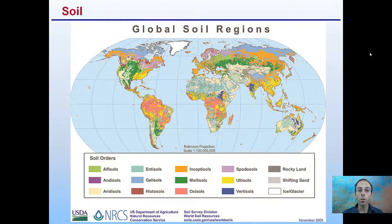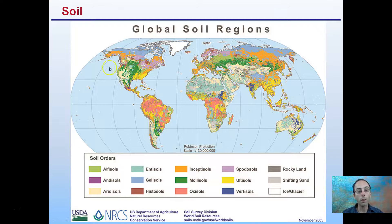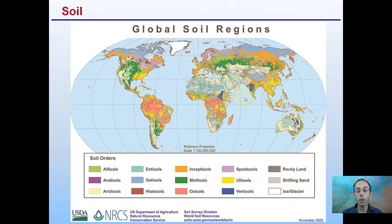We also have soil types. There are global soil regions, and we see many different soil orders. These all have independent properties and qualities — some better for growing crops, some better for supporting plant life, others not as supportive of plant life. We can see that they vary quite a bit across the globe. We see some consistency in the northern regions and in desert regions, and looking back at water, we can see that also has an influence on the type of soil present in different regions of the globe.